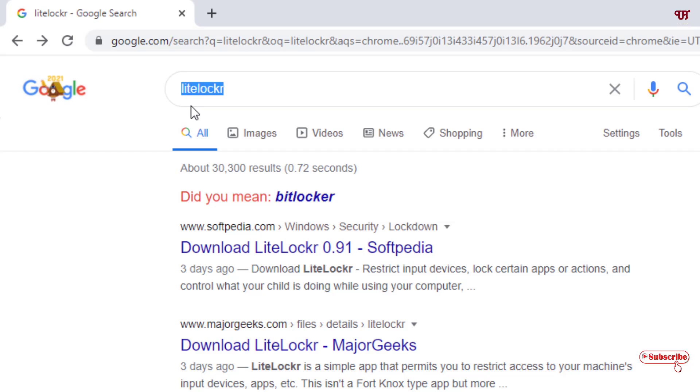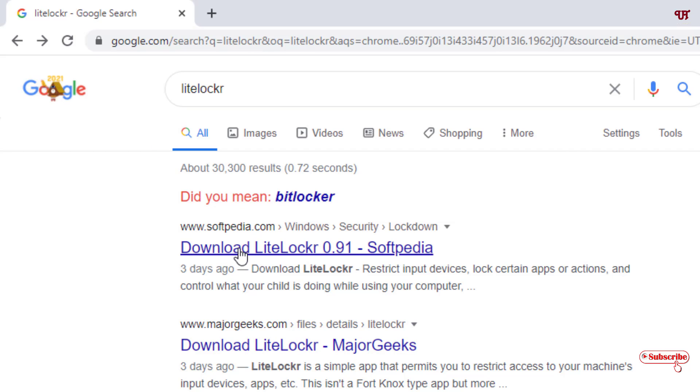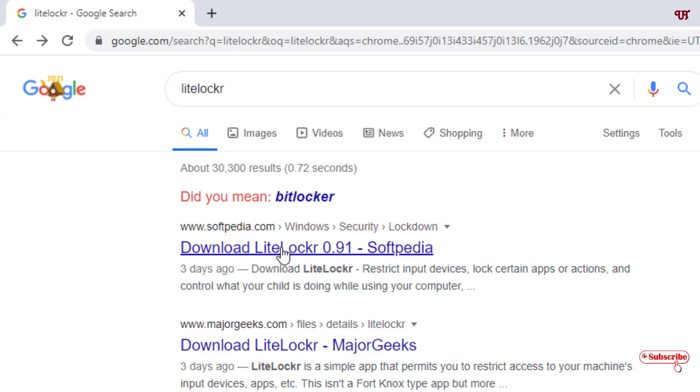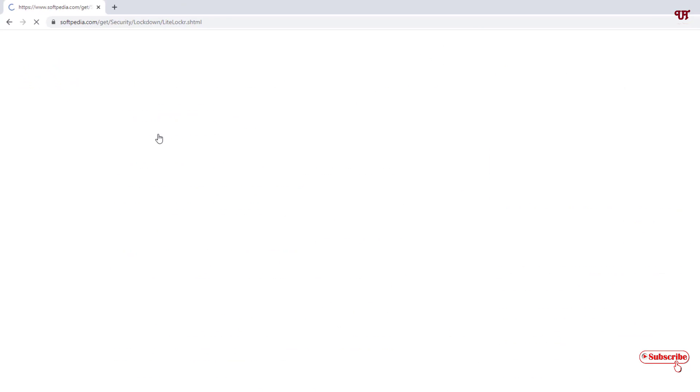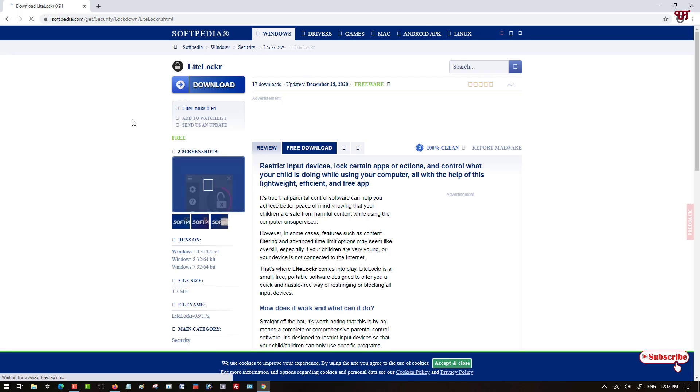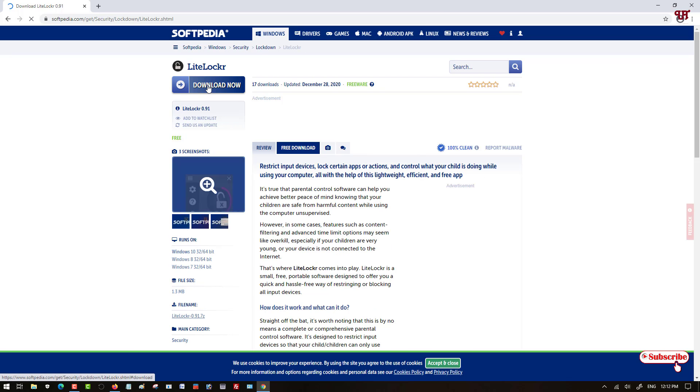Search this application in Google Search, and once you search for LiteLocker you can see tons of websites. But I will recommend downloading from the first website named Softpedia. This website is trustworthy and there is no malware or viruses hidden inside it, so you can trust this website. Just click on this website link.